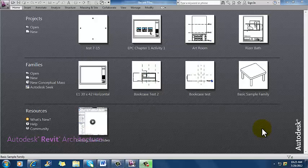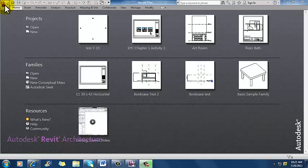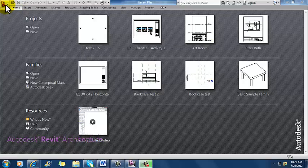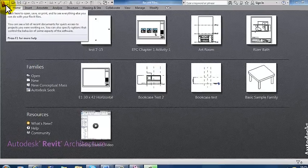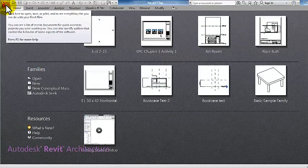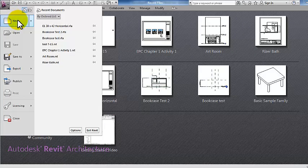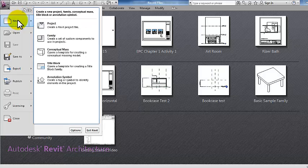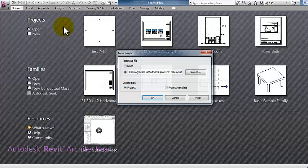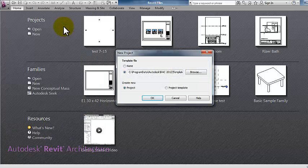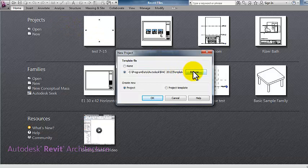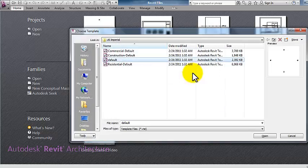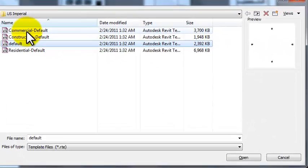So I'm going to start a new project and remember the way that I do that is I go up to the purple R which is the program button, click that once to get the drop down and once I have my drop down menu I'm going to slide down to the new command there but I'm not going to press my mouse yet. I'm going to slide over to project to create a new project and then I'm going to press the mouse button. That opens up my new project dialog box here, I'm going to click the browse button again